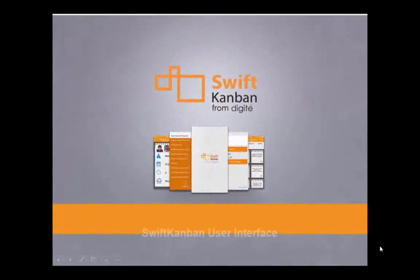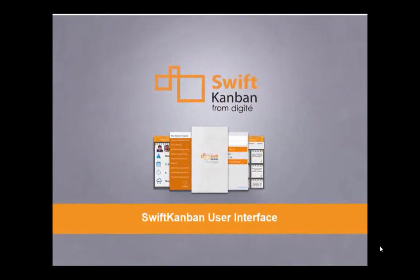Welcome to another Swift Kanban session. In the previous videos, we learned how to create a project in Swift Kanban and modify the default Kanban board.